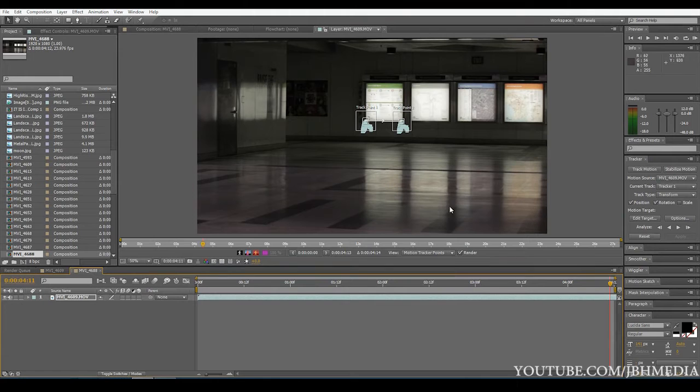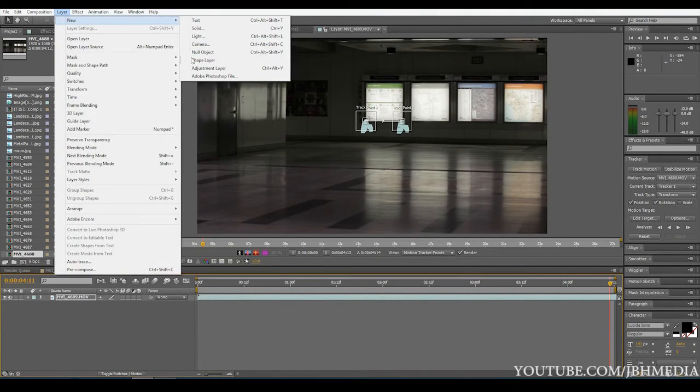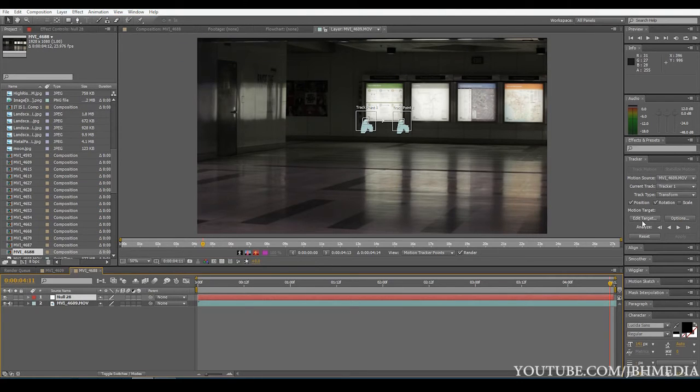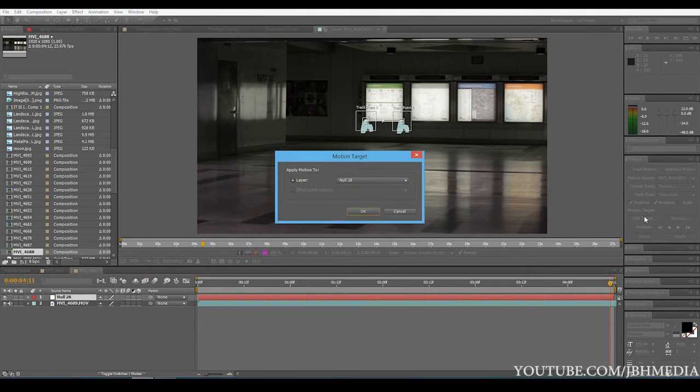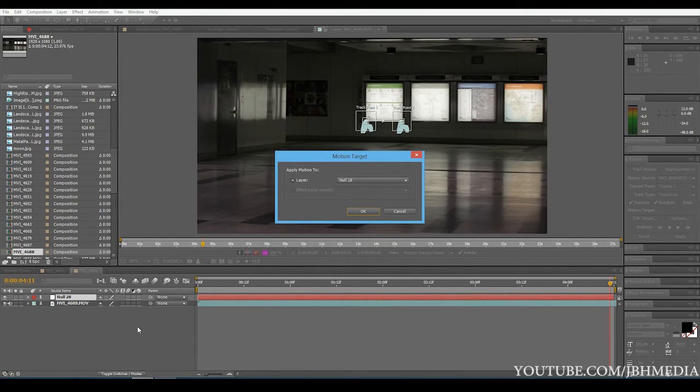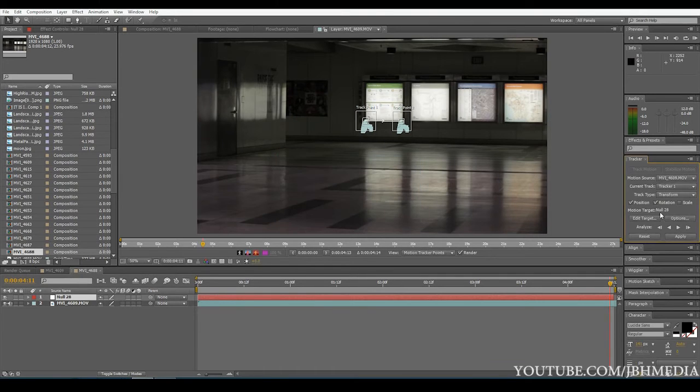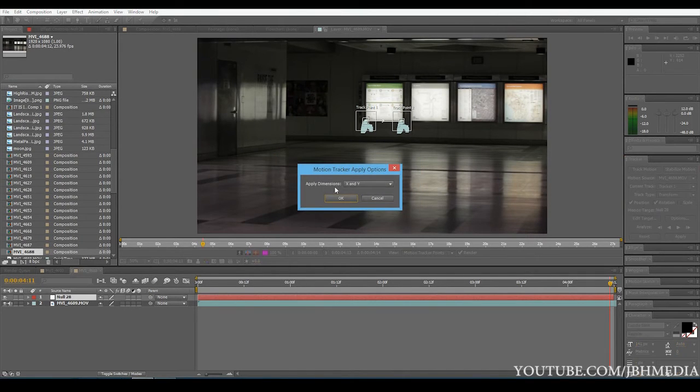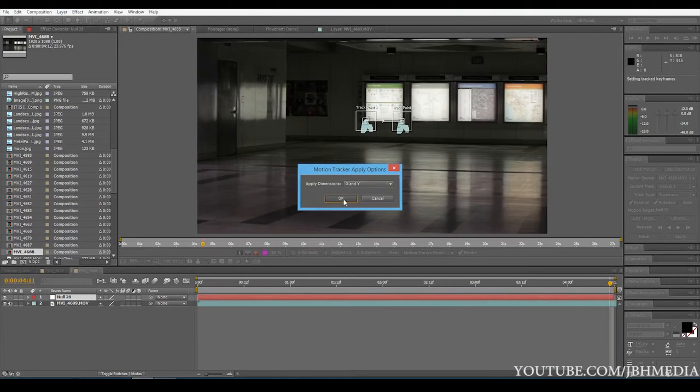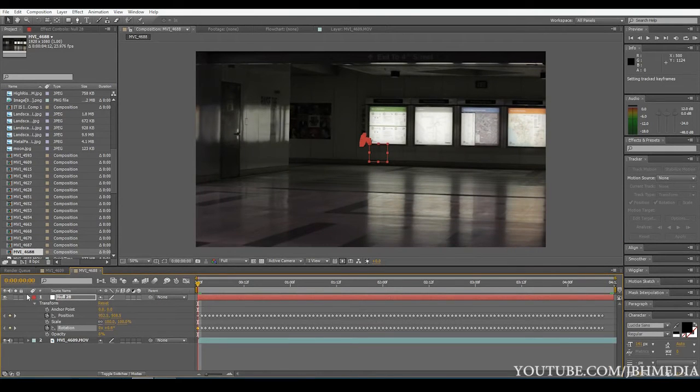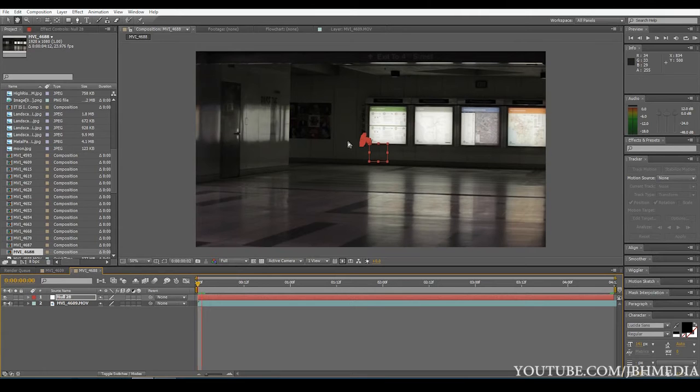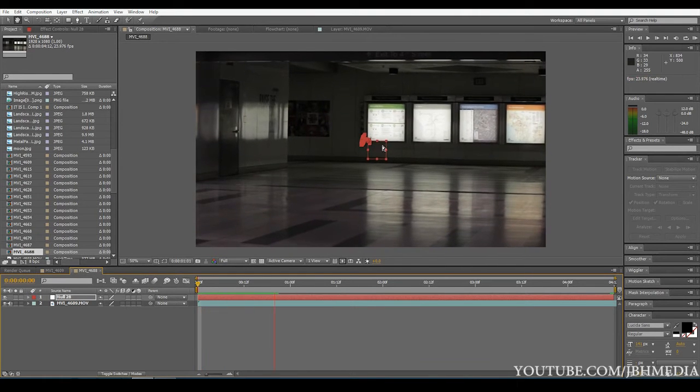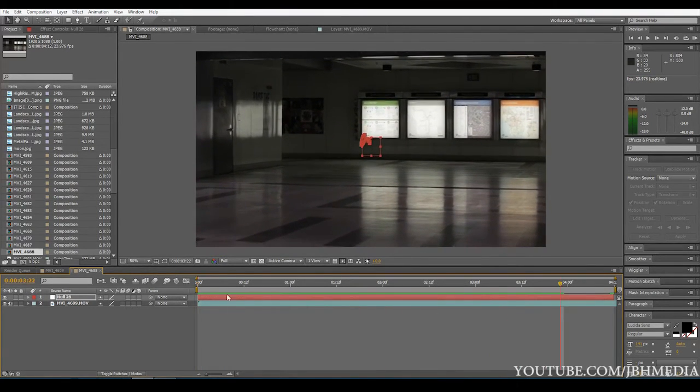Okay, so now that we've finished letting the computer do our tracking for us, we're going to go to layer, new, null object. Then we're going to go to edit target over here by our tracker and go ahead and make sure that this null object is selected right here. We're going to click OK. And then after that, we're just going to hit apply. Apply dimensions X and Y. Click OK. And as you can see, if you've done any tracking tutorials before, now our null object is tracked to our footage.